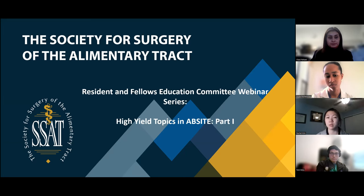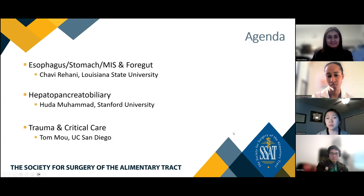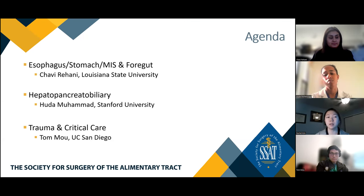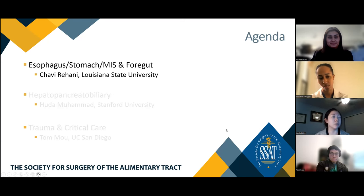This webinar will also be recorded. There's a lot of content in each of these subjects that our wonderful presenters will not necessarily be able to go through everything in detail, but both the slides and the recording will be available on the SSAT website after the webinar. Without further ado, we'll go on to our first topic. Today we are planning to overview esophagus, stomach, and foregut with Dr. Shavi Rahani, a surgery resident from Louisiana State University.